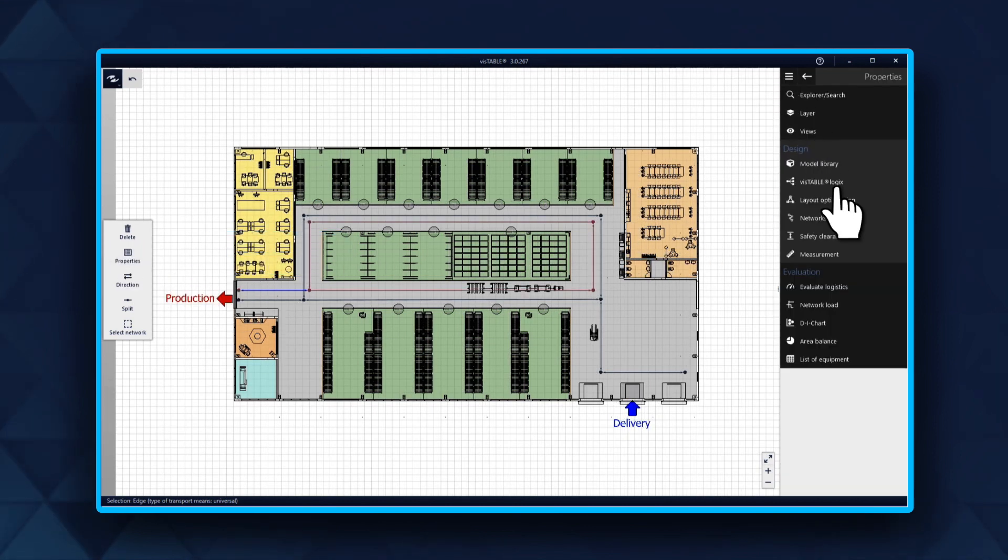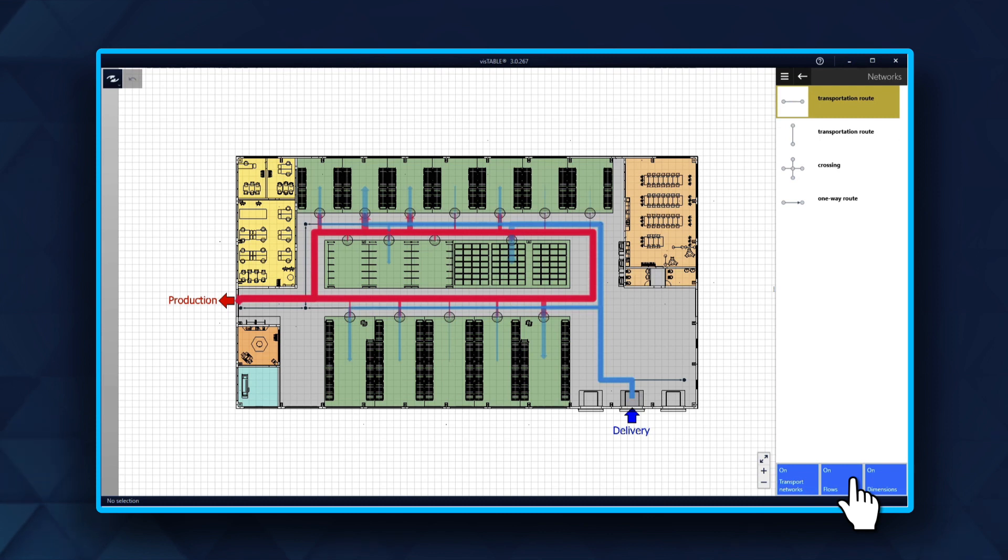Last, you activate material flow. You will now see the visualization of the different material flow. However, be sure not to mix the universal network with the specific networks.